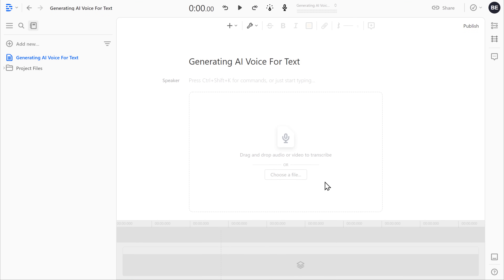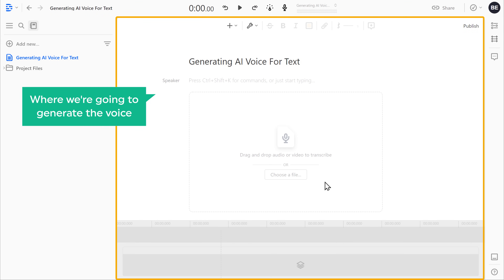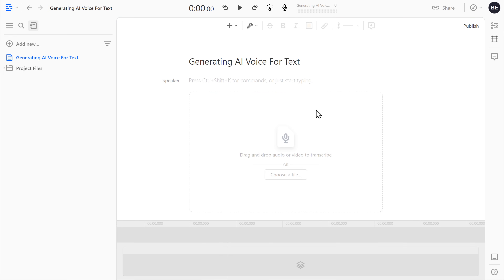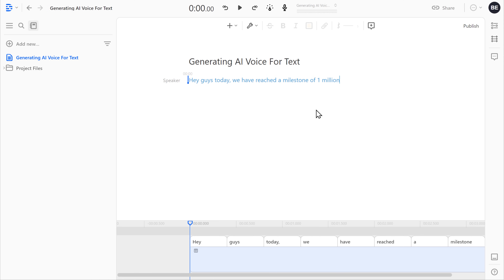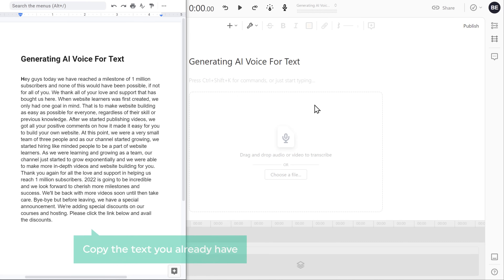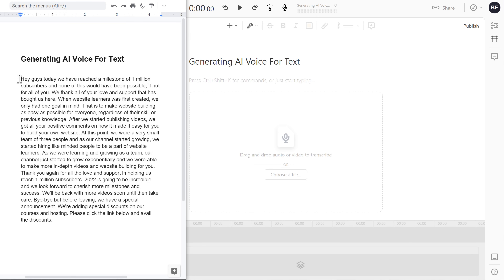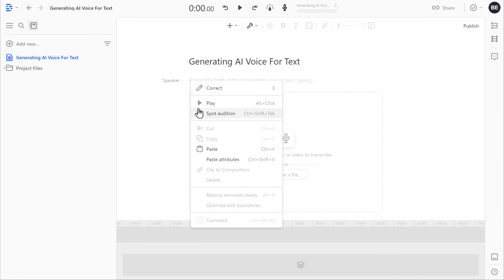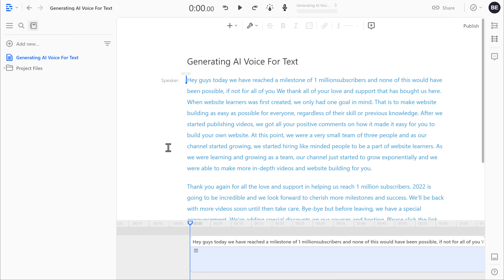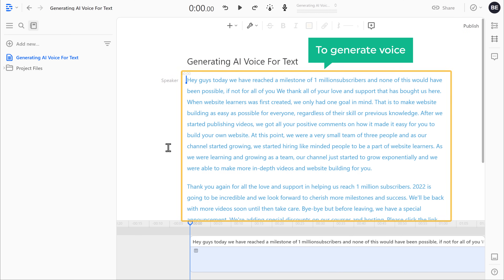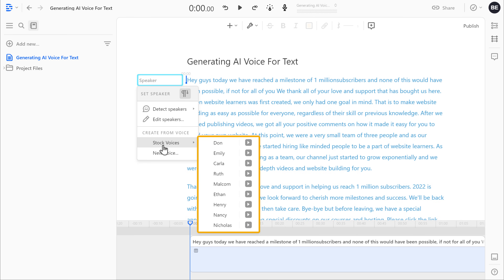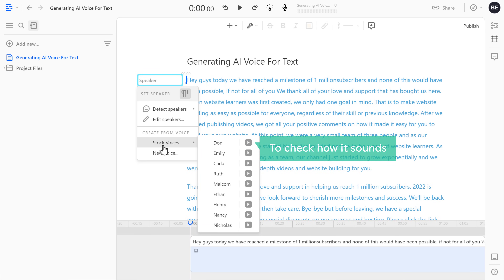And you will get this page. This is the place where we are going to generate the voice. To generate the AI voice, just type any text you want here. Or you can also copy the text you already have and then paste it here. Once you have entered the text you want, to generate voice for this text, click Speaker, and you will get these options. Now if you go to Stock Voices, you will get these AI voices to choose from. Now to check how it sounds, just click this play button and you can hear the AI voice.